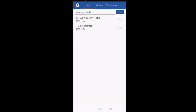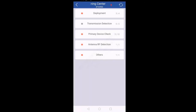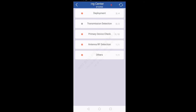Now we downloaded the training center — I will click on Training Center. Once I click on it, I have five options: Deployment, Transmission Detect, Primary Device Check, Antenna RF Detection, and Others. Deployment is for uploading configuration or software to UMPT, or downloading a backup script. Transmission Detection is for ping tests. Primary Device Check is for checking boards. Antenna RF Detection is for checking VSWR values. Others is for checking active alarms.